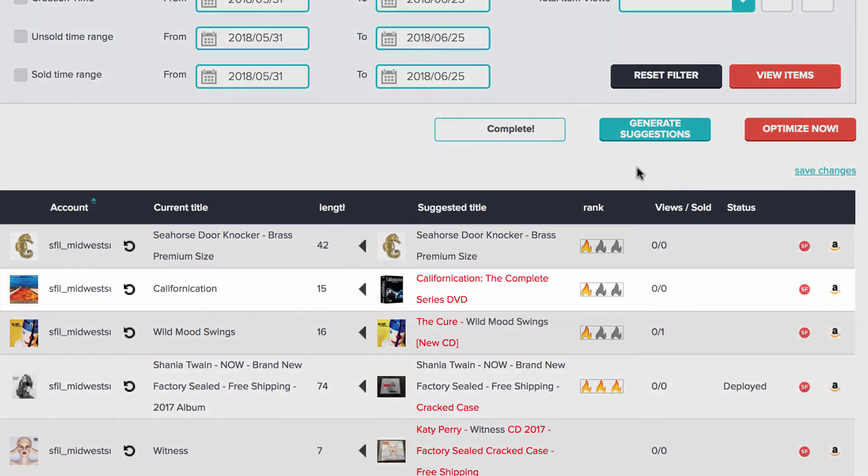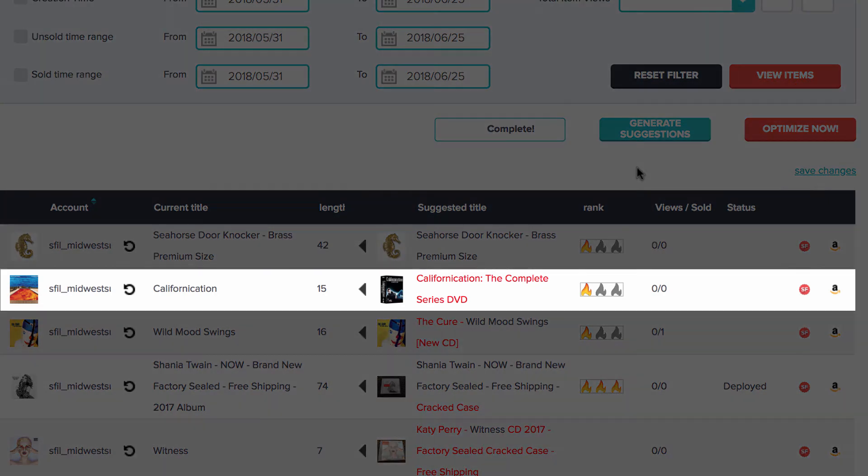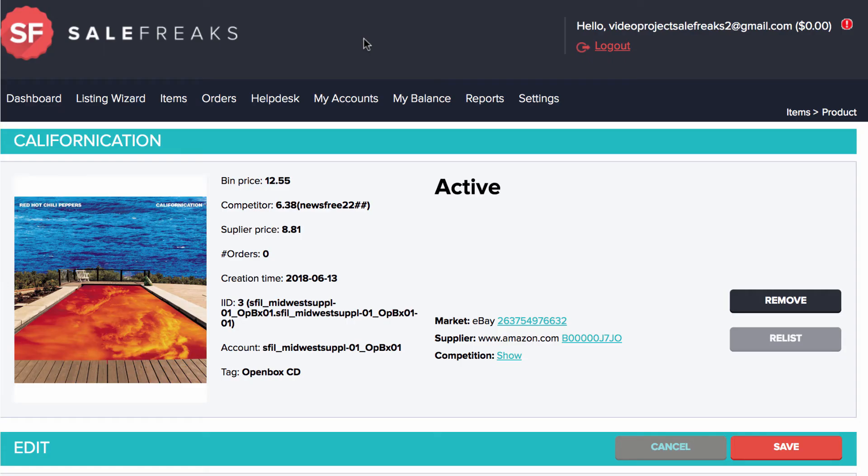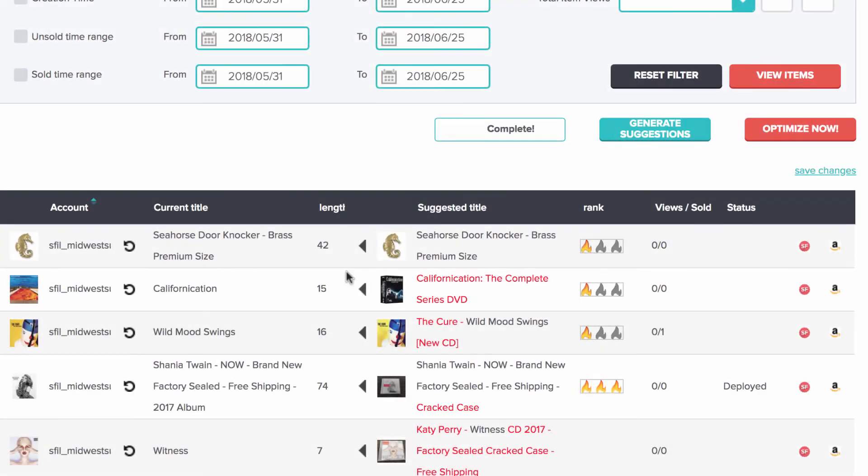For example, on the item Californication the Complete Series DVD, I see the shortened, non-optimized title on the item page and also on eBay. Now I will click the arrow and then Optimize.